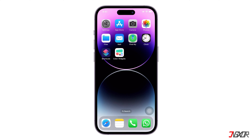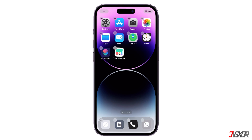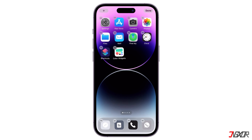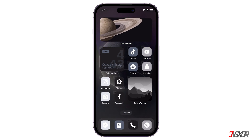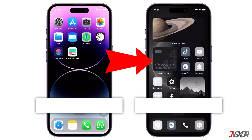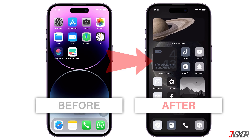Hey, what's up? Jigzer here. Do you want to spice up your iPhone's home screen with some new app icons in iOS 17? In this video, I'll show you how to change your app icons on your device.